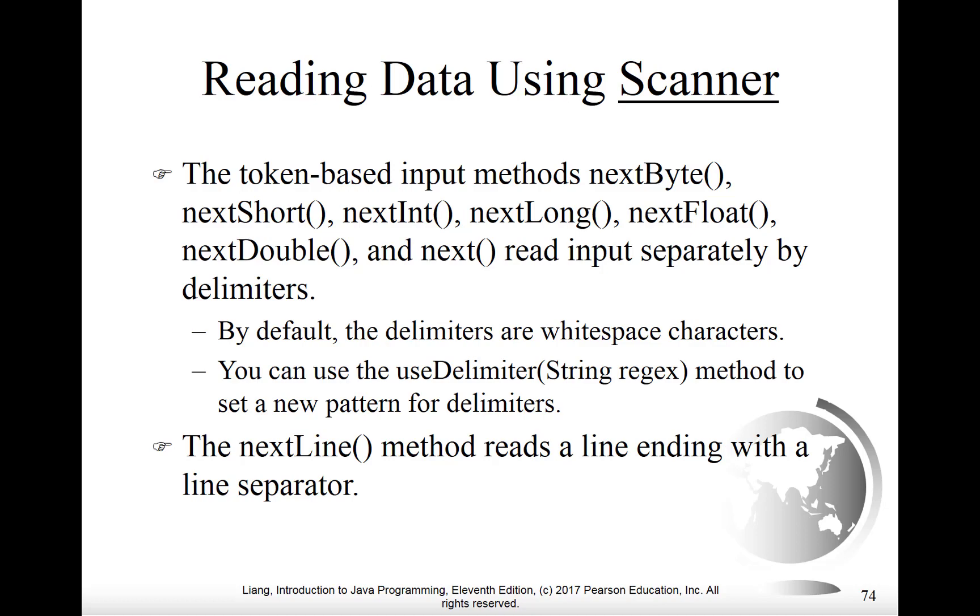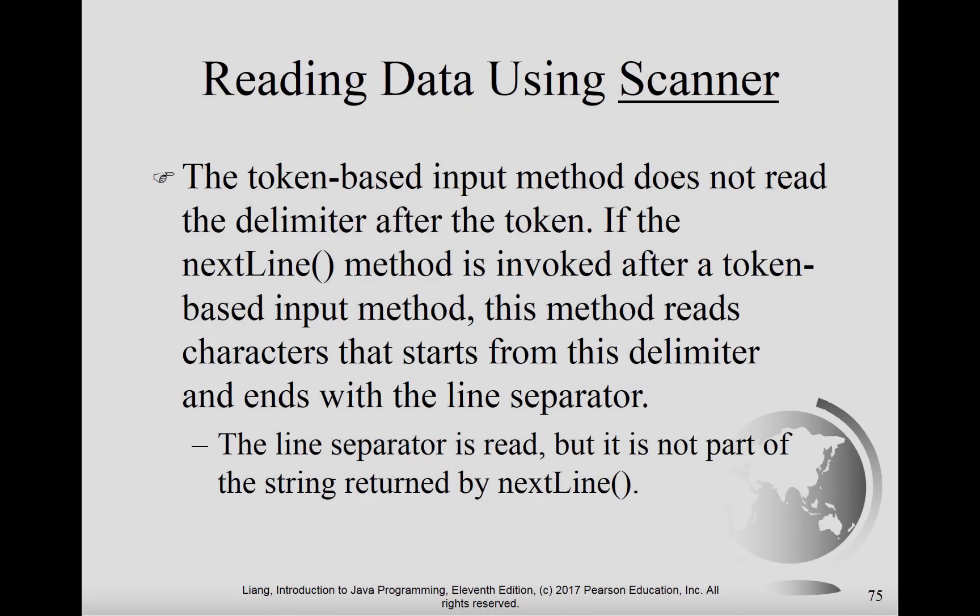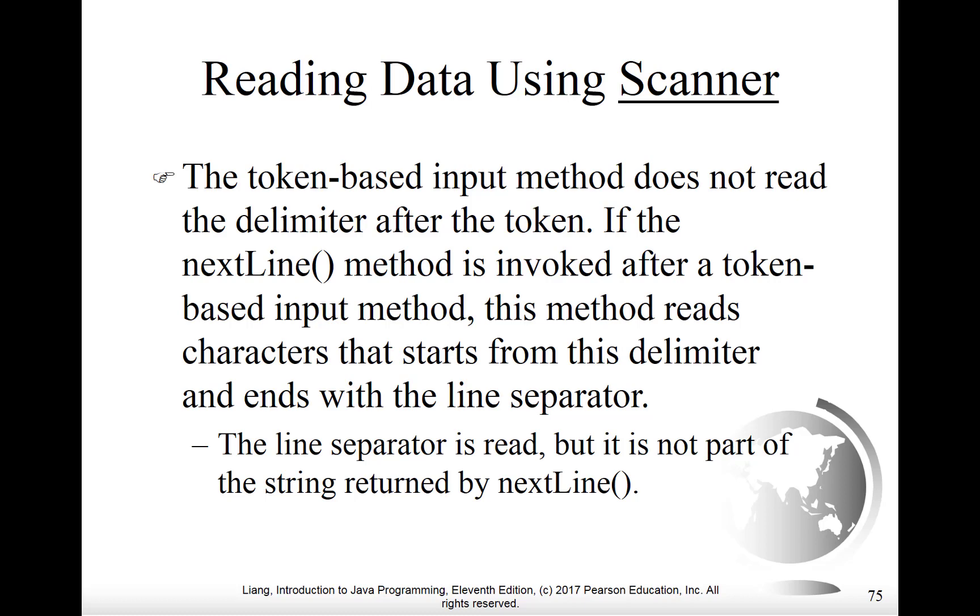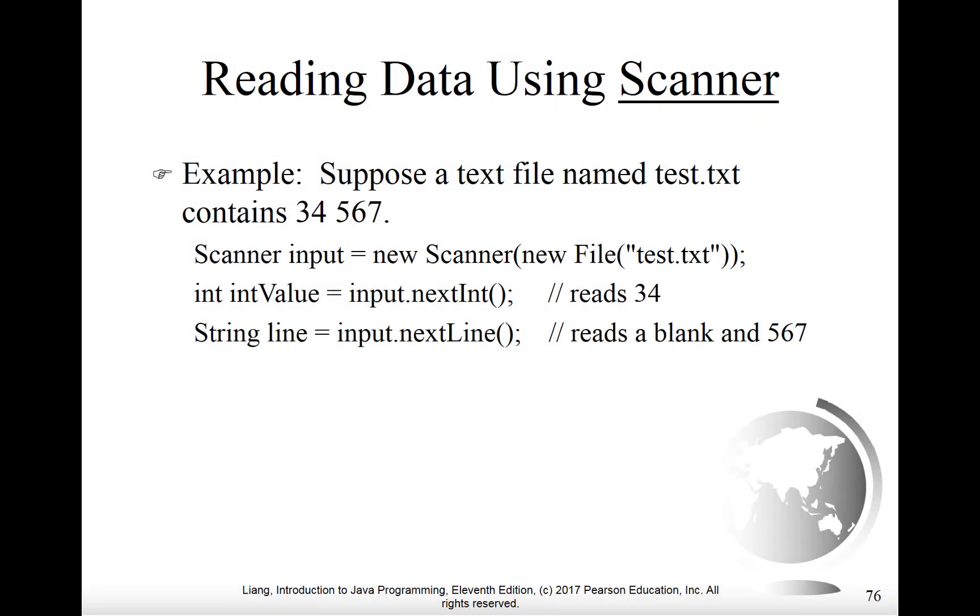The nextline method will read a line ending with a line separator, in other words, a newline character. It's noteworthy that when you are reading using delimiters, the delimiter after the token is not part of the input and is actually removed from the stream of data. So if the nextline method is invoked after doing some token-based input methods, then what will happen is that method will read from the characters that start from that delimiter and end with the line separator. So the line separator gets read, but it's not actually part of the string that gets returned by the nextline method. You do have to be careful about mixing and matching token-based input with nextline. This next slide helps illustrate the problem that was alluded to on the previous slide.